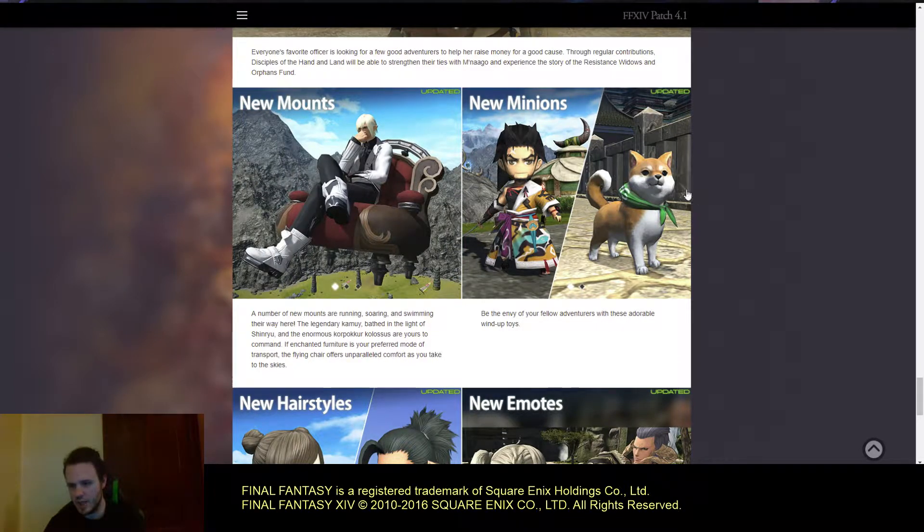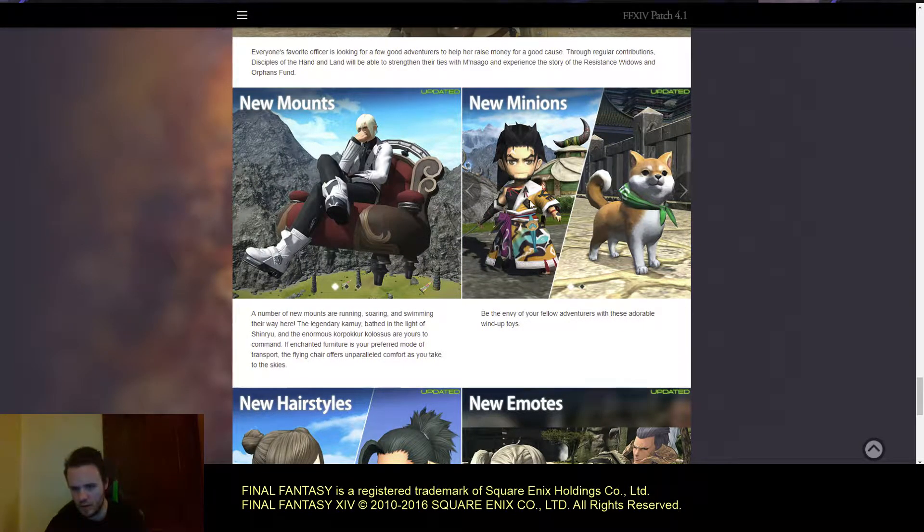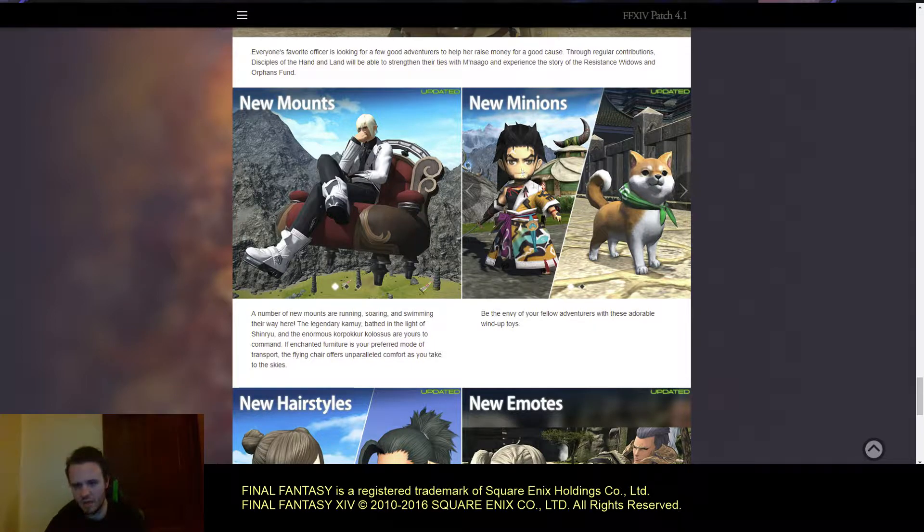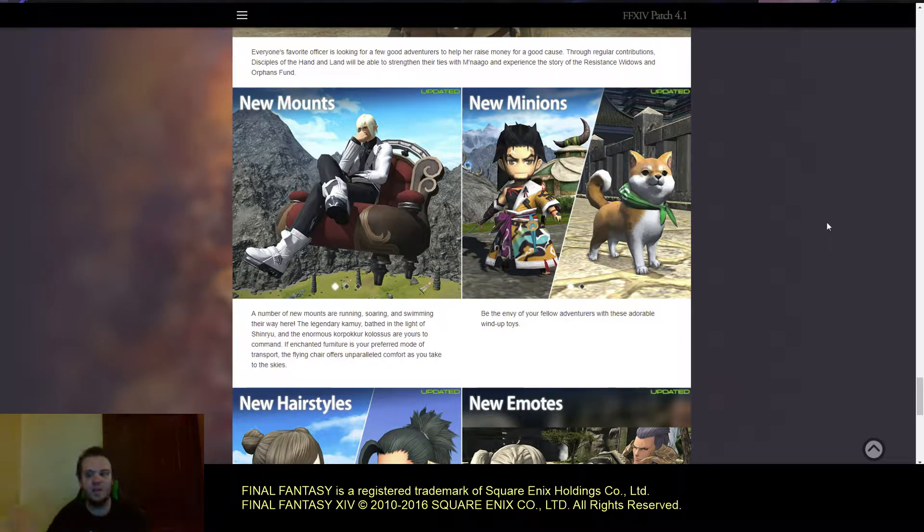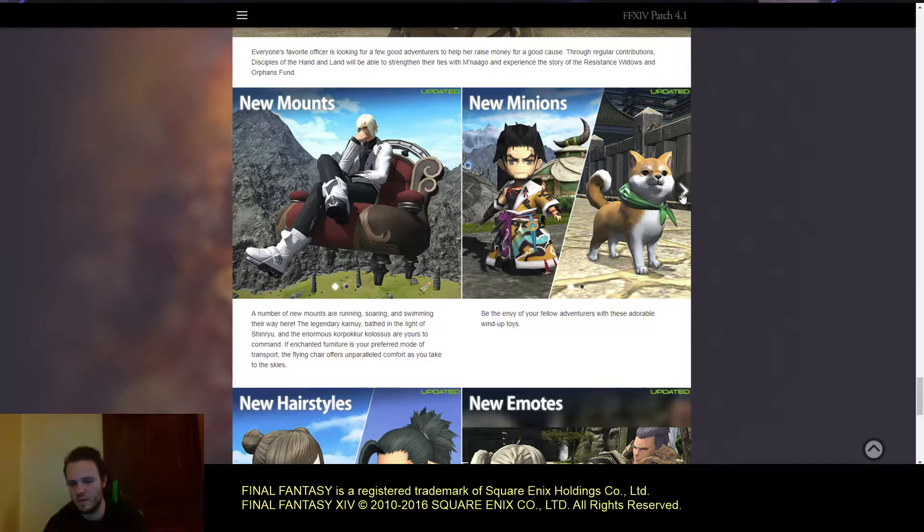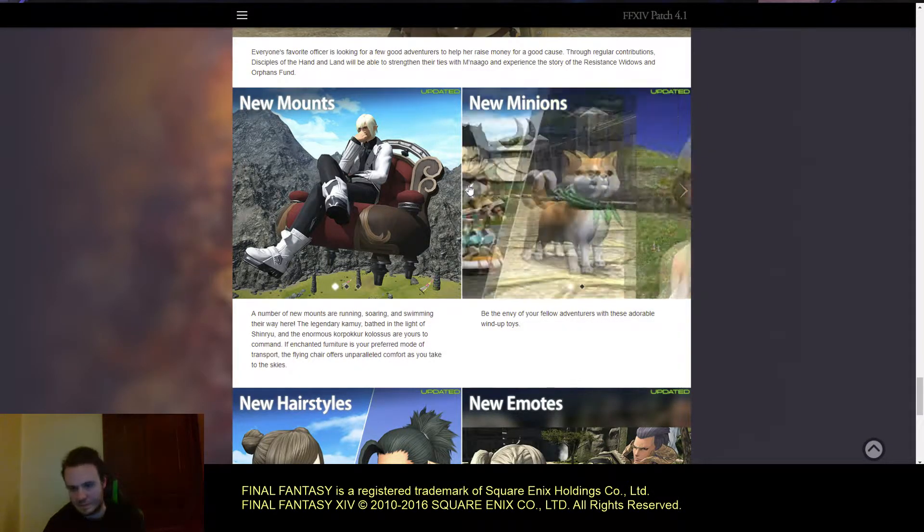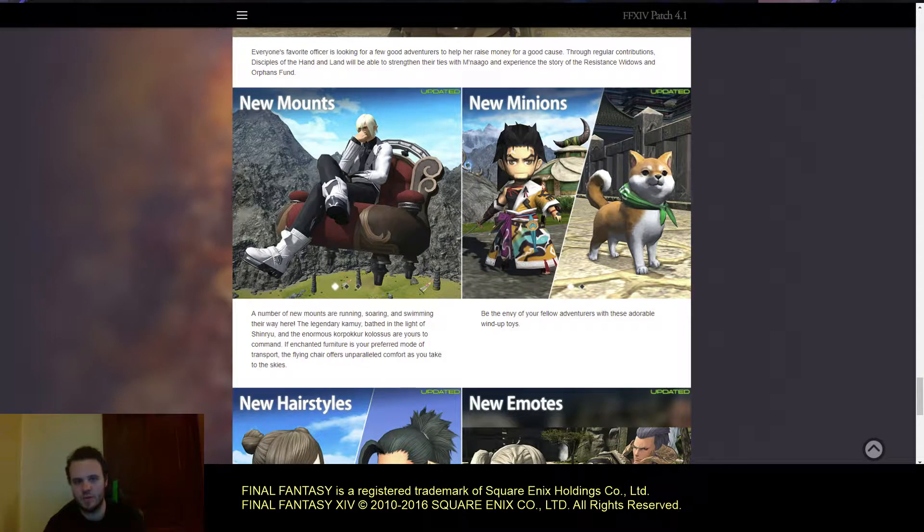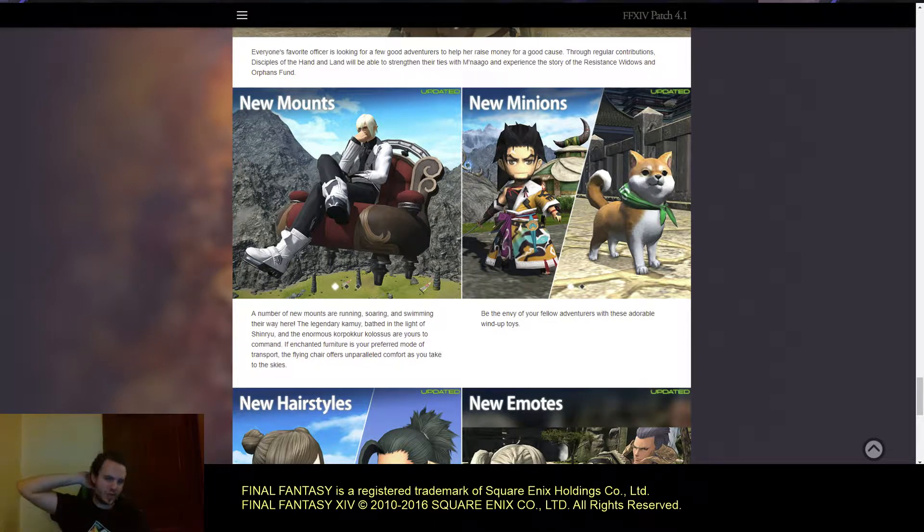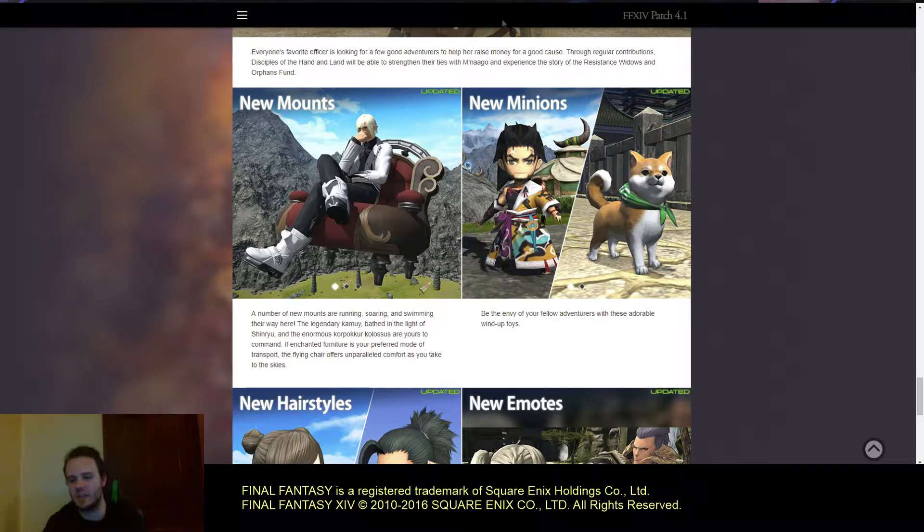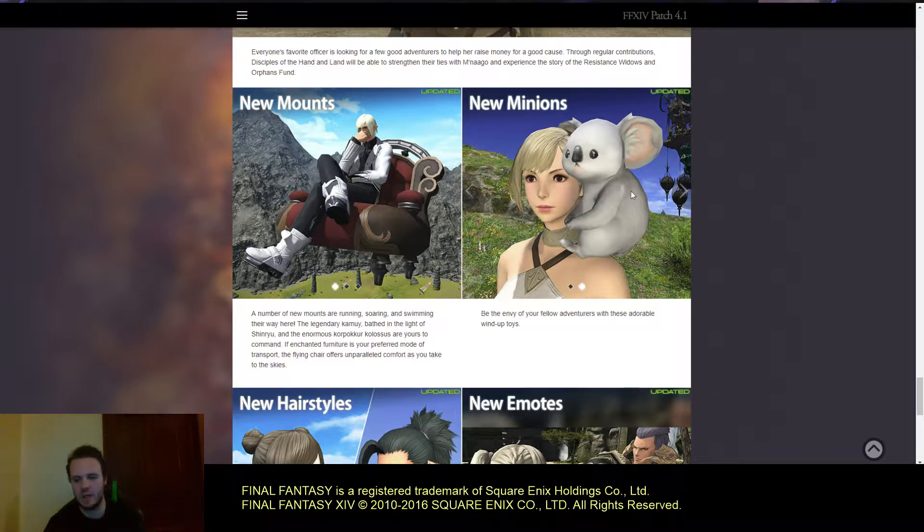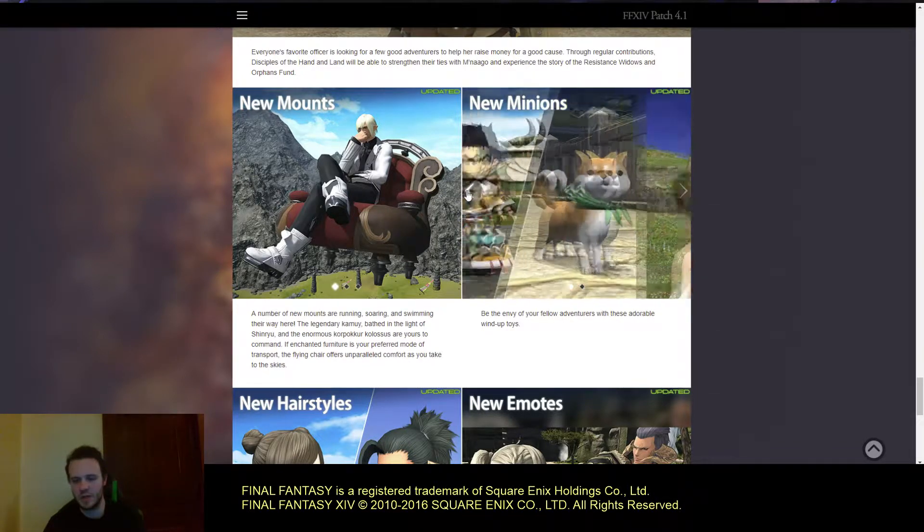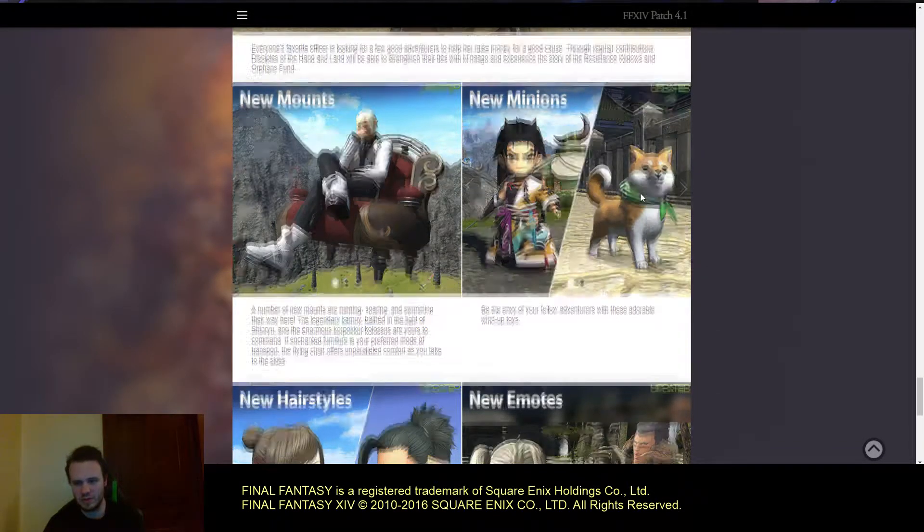New minions. We have, I believe he's the prince. I can't remember his name. And we have the dog that they use for the Doge meme. I can't remember what it's called. And obviously we have a koala bear here.